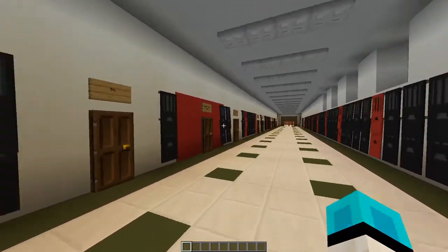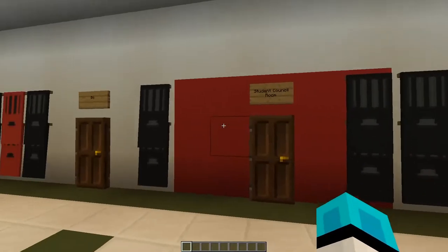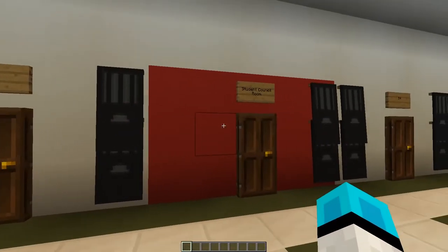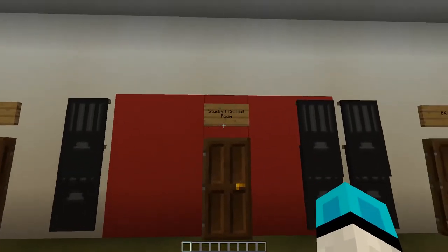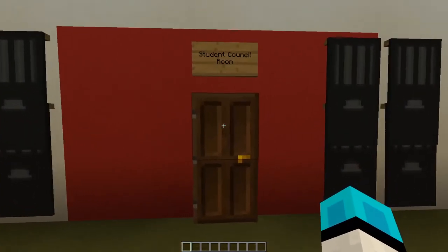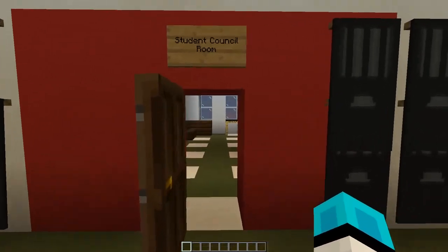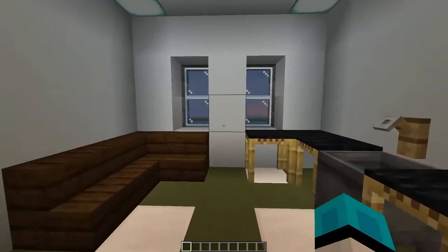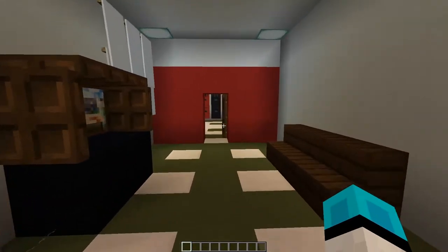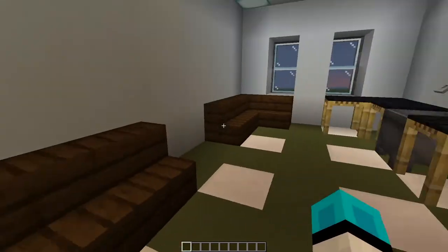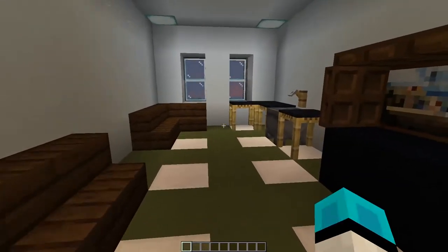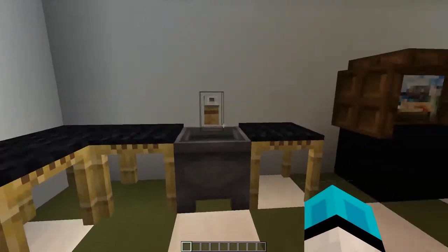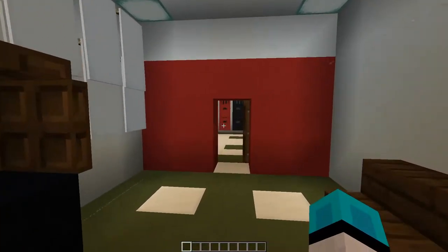There are many classrooms through this hallway. Over here we've got our student council room. If you do plan on running for student council, you'll have access to this room, where you can lounge, get work done, and have little meetings.